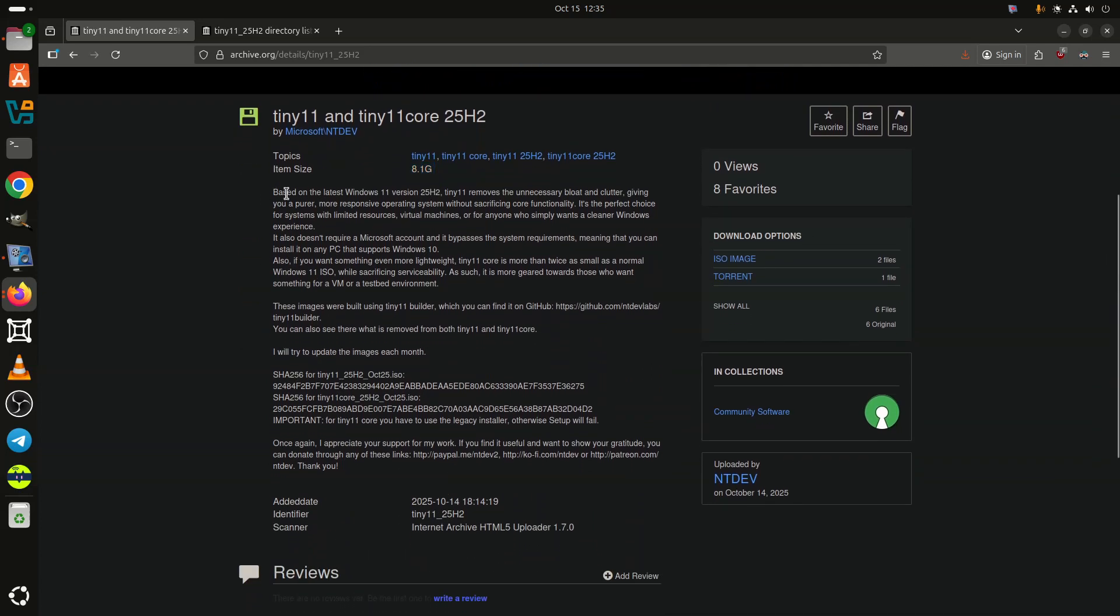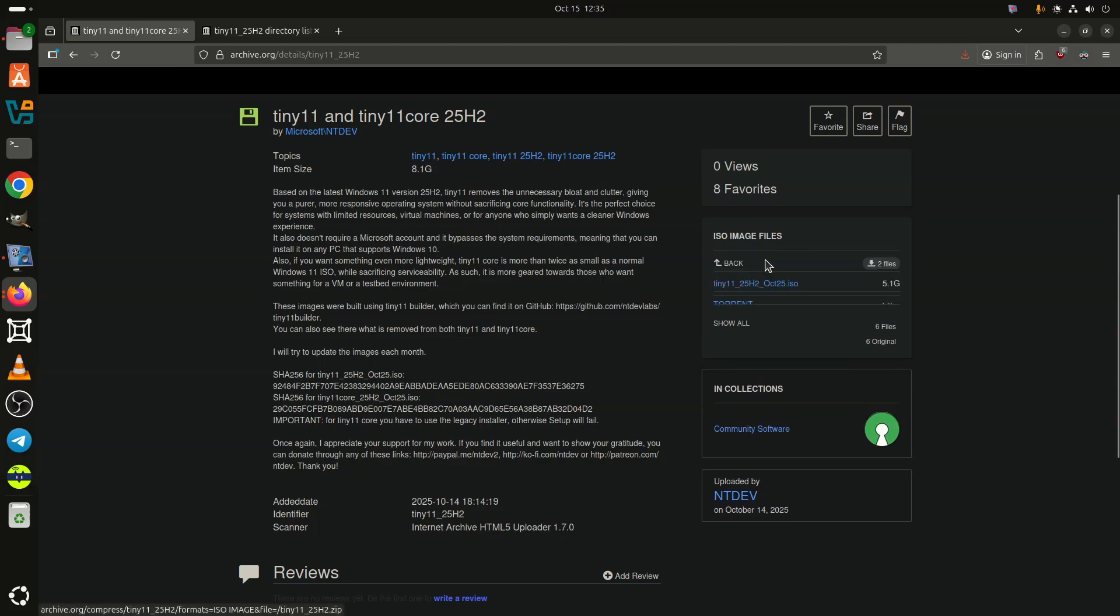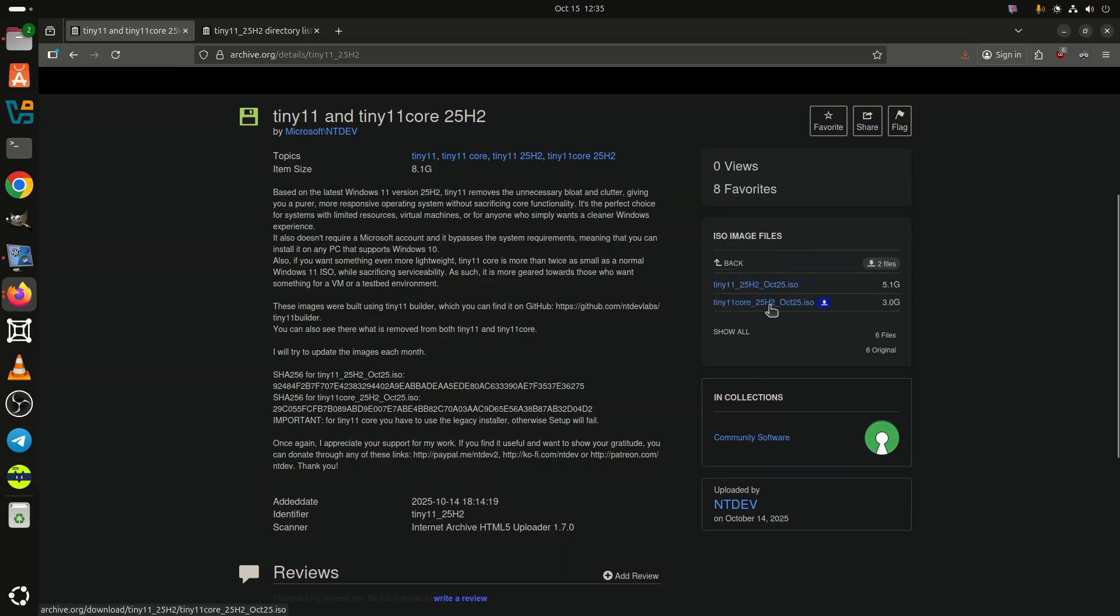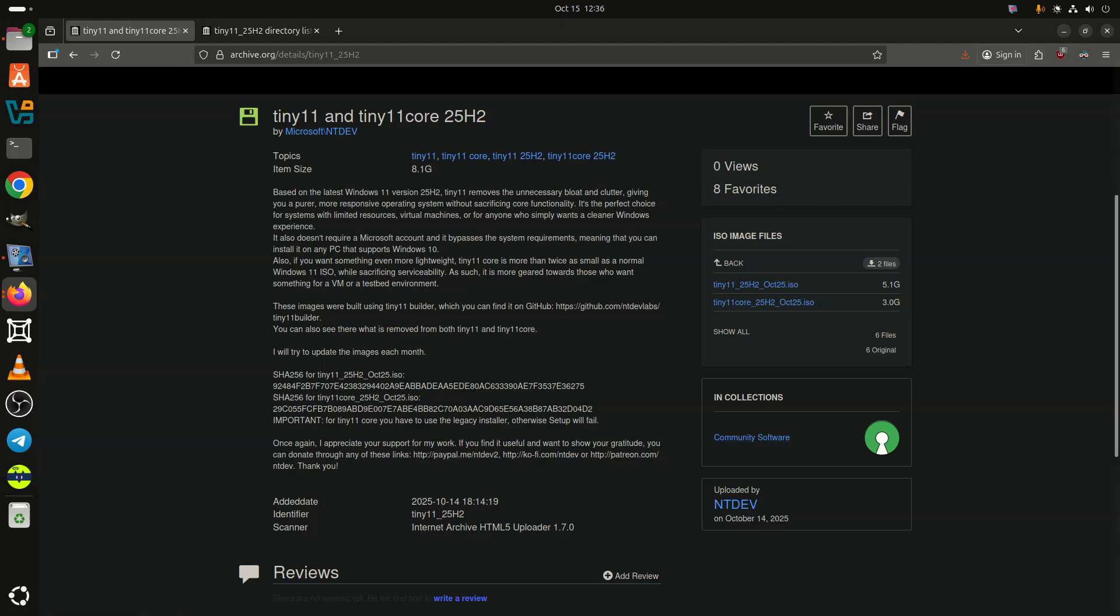Tiny 11 25H2 is built on Windows 11 version 25H2, which Microsoft released on September 31, 2025.